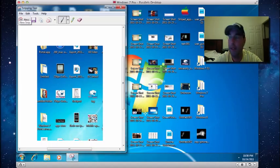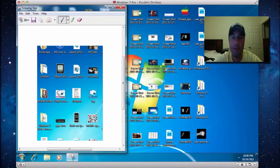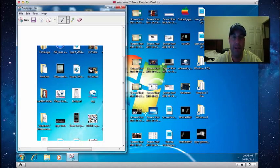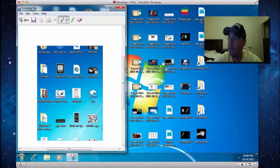Just to recap, this is how you take screenshots using a Mac and a Windows computer. It's very simple and very easy to do. If you have any other questions, please feel free to email me, and I hope you guys have a good day.